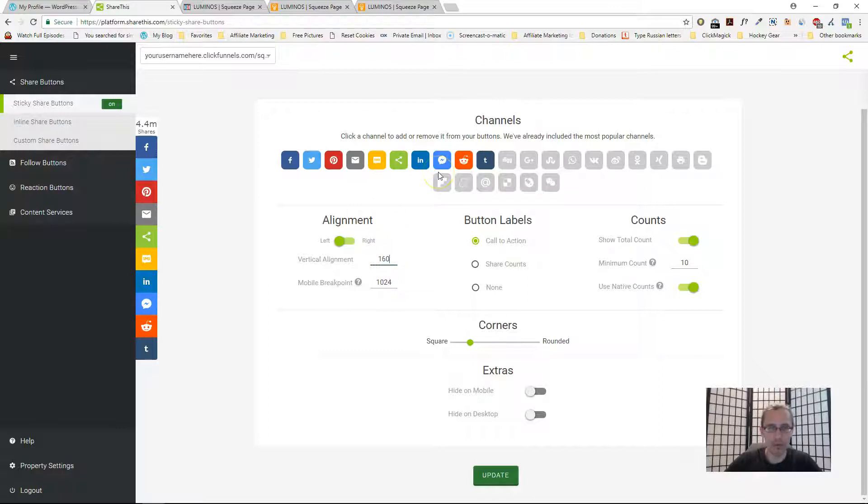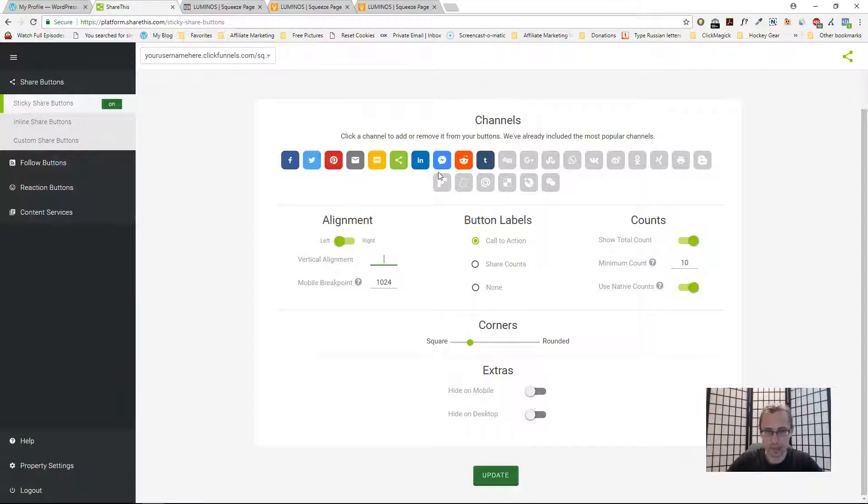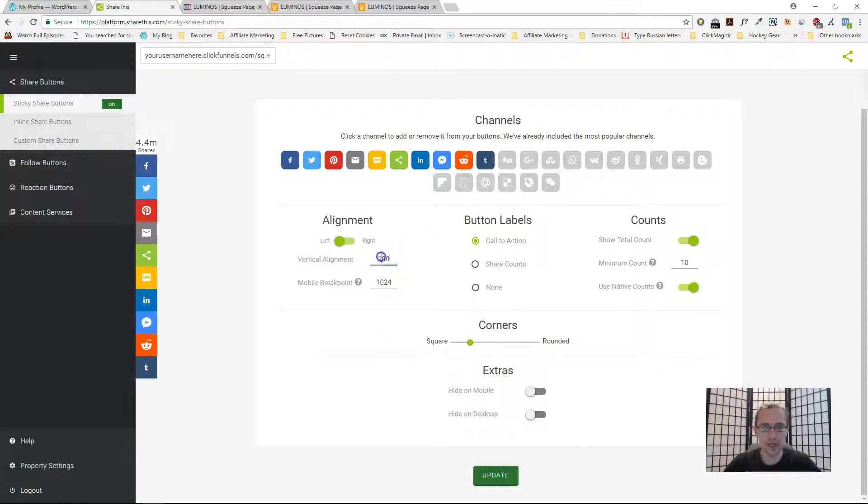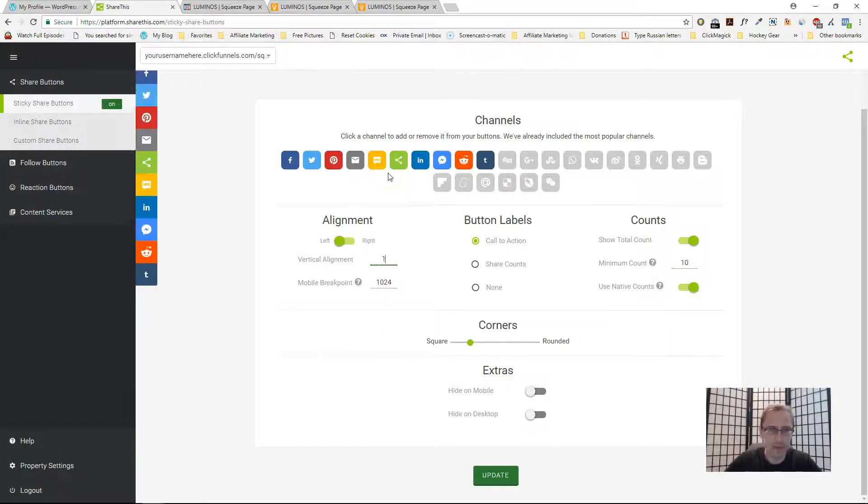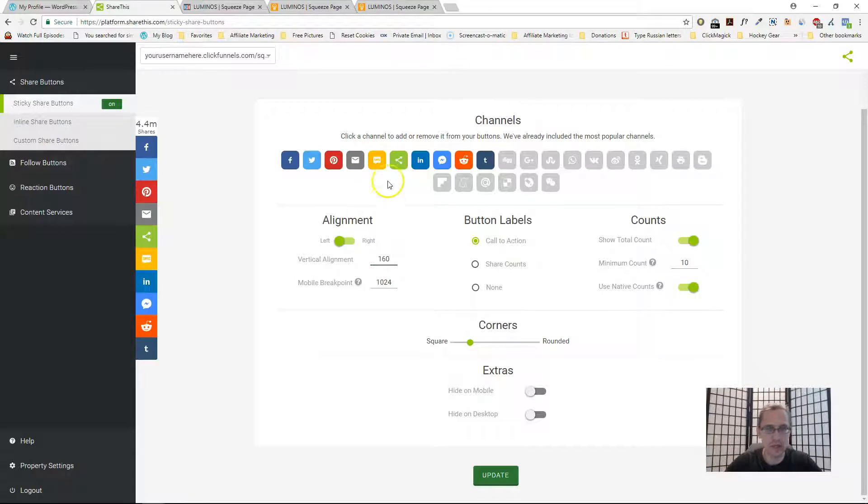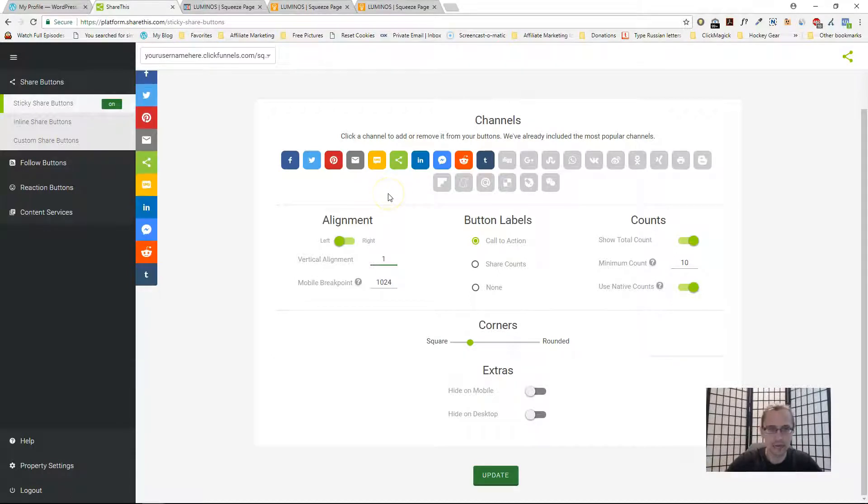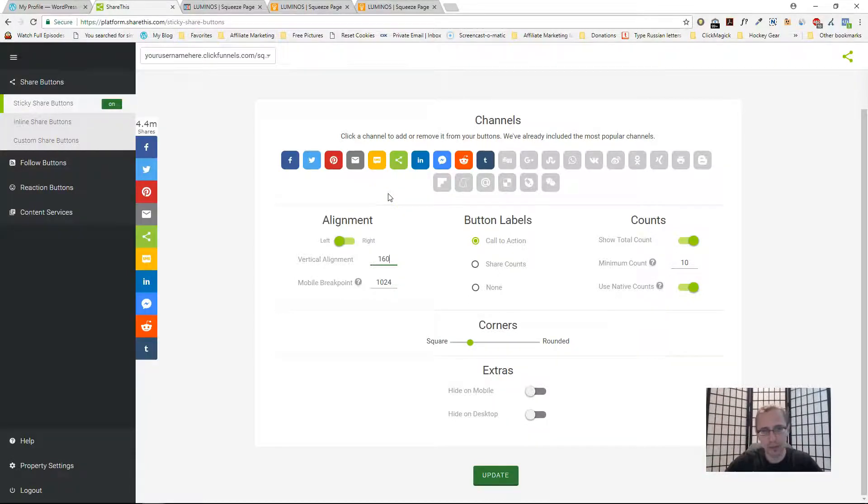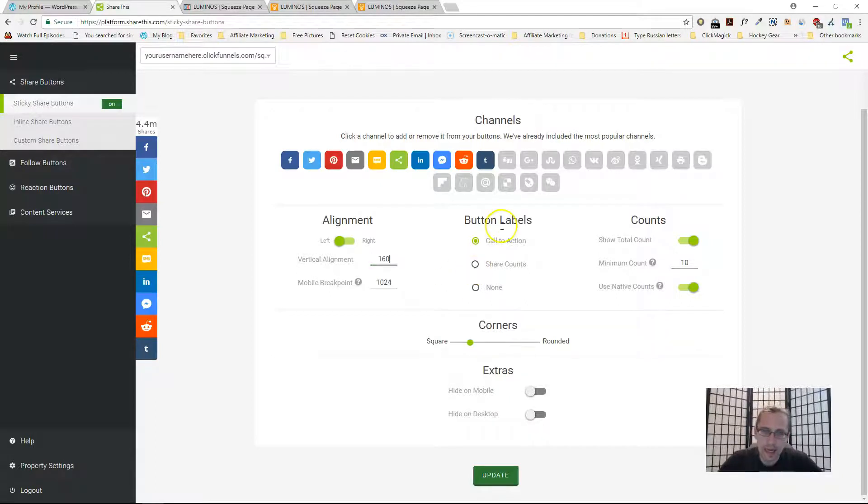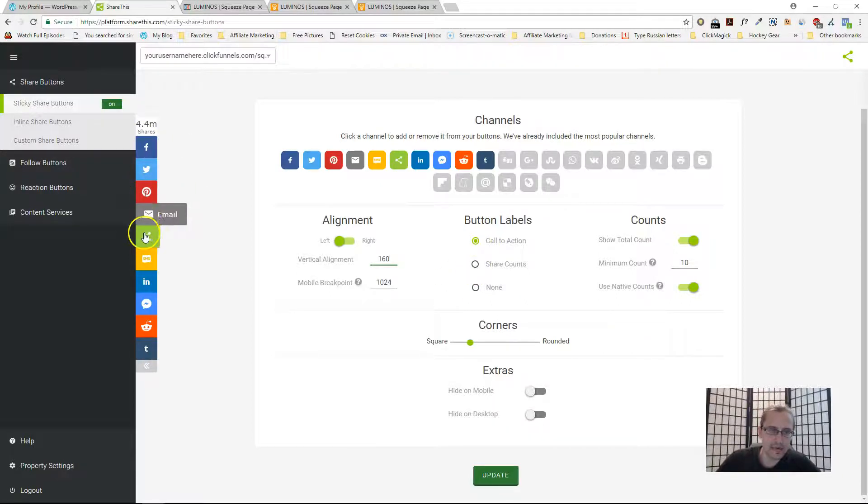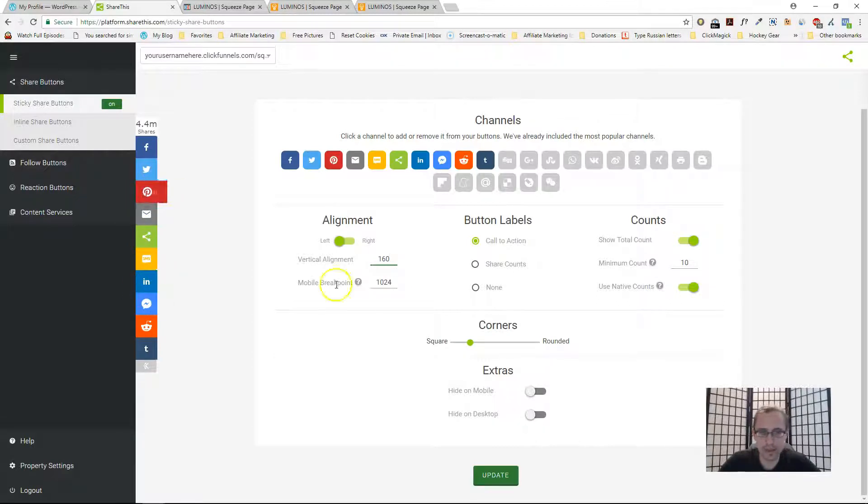Vertical alignment just shows how far from the top or from the bottom you want it to be. For example 200, it's gonna be 200 pixels from the top. Originally it was 160. If you make it like one it's gonna be all the way at the top. Play around with that. You can have button labels so it says pin, email, share, like. This looks pretty cool.